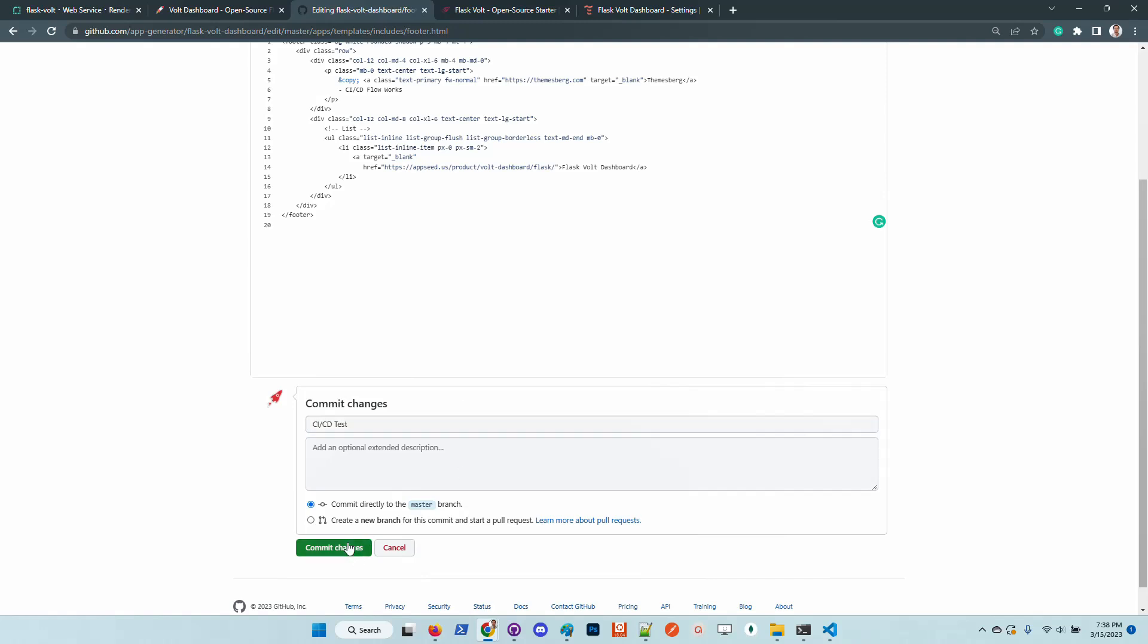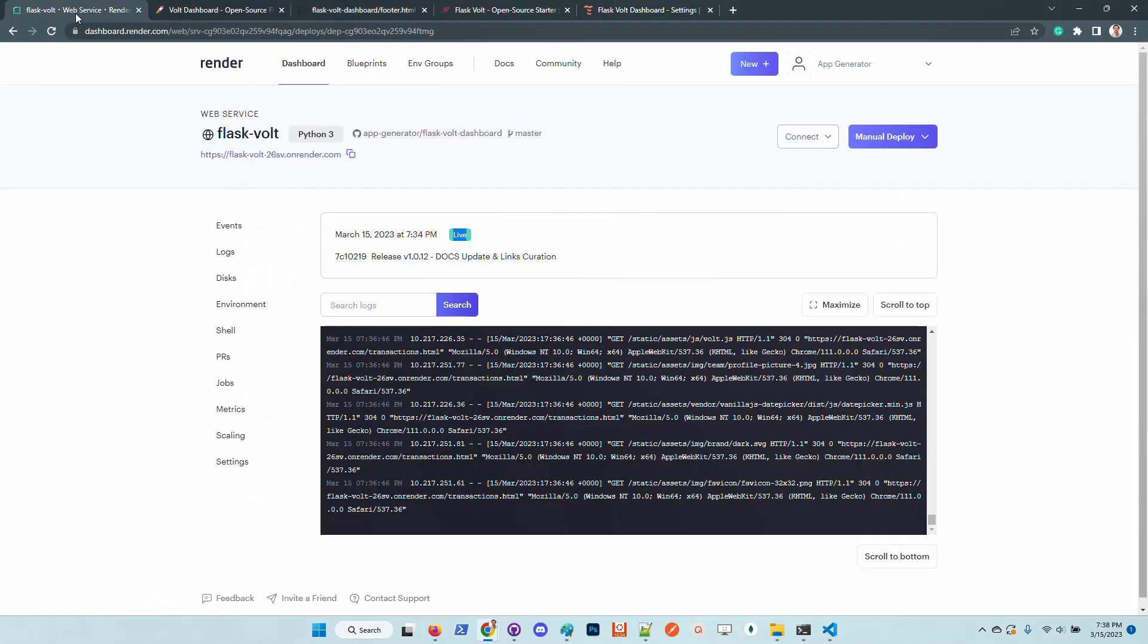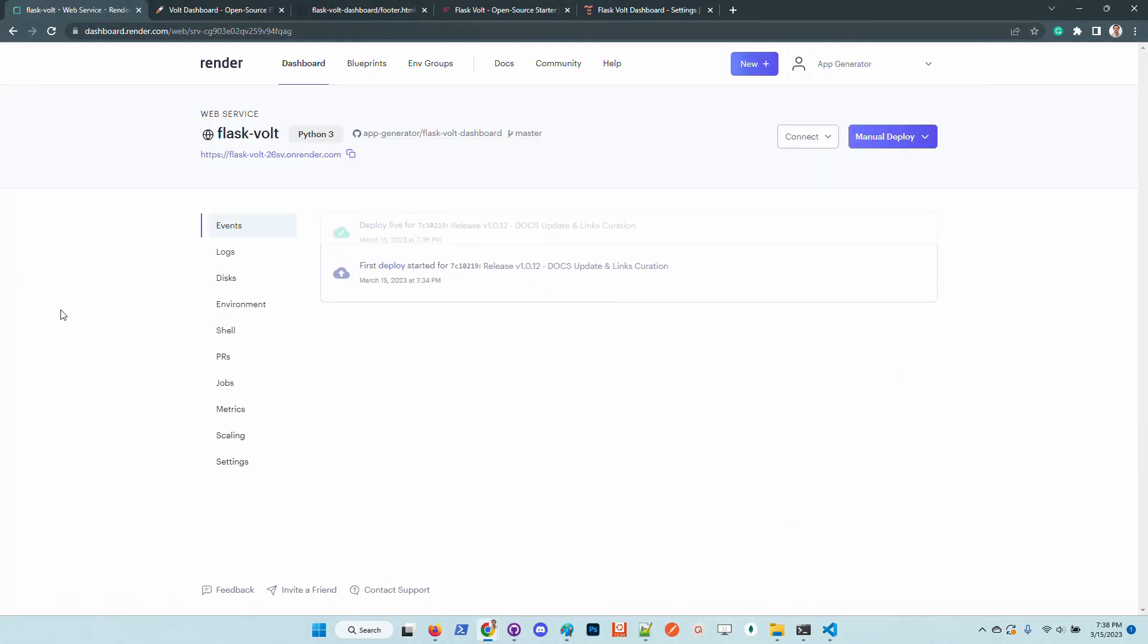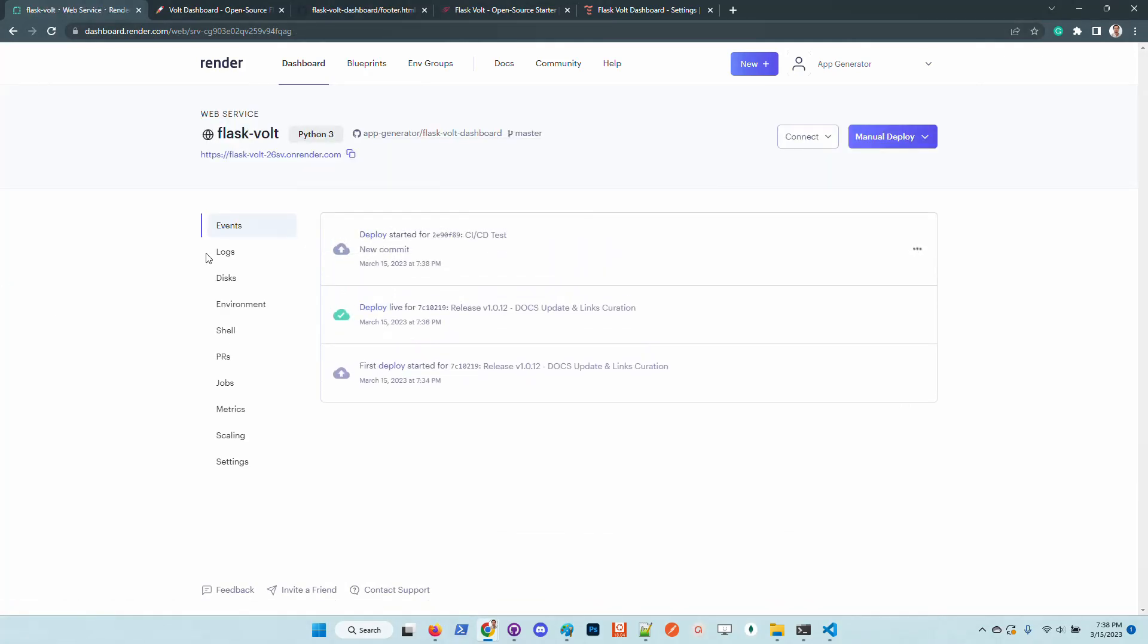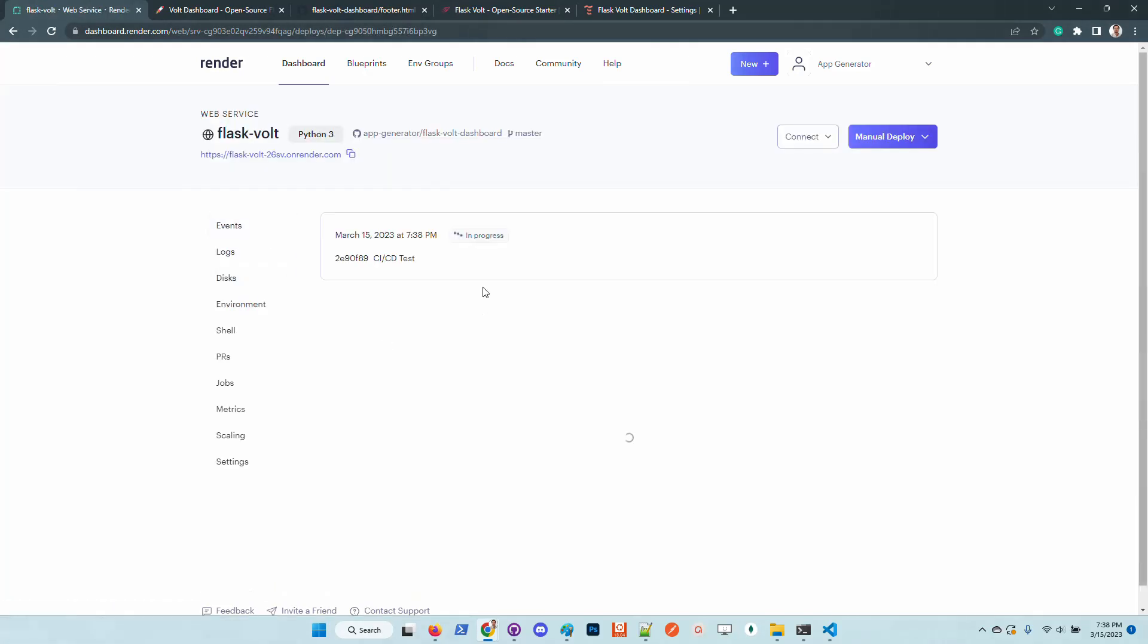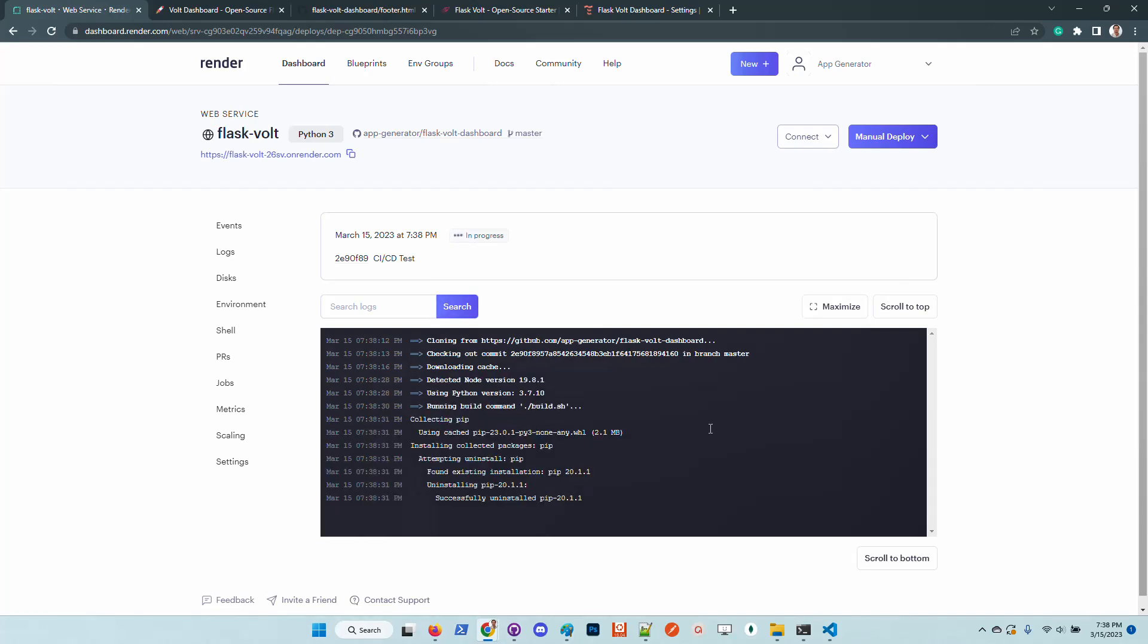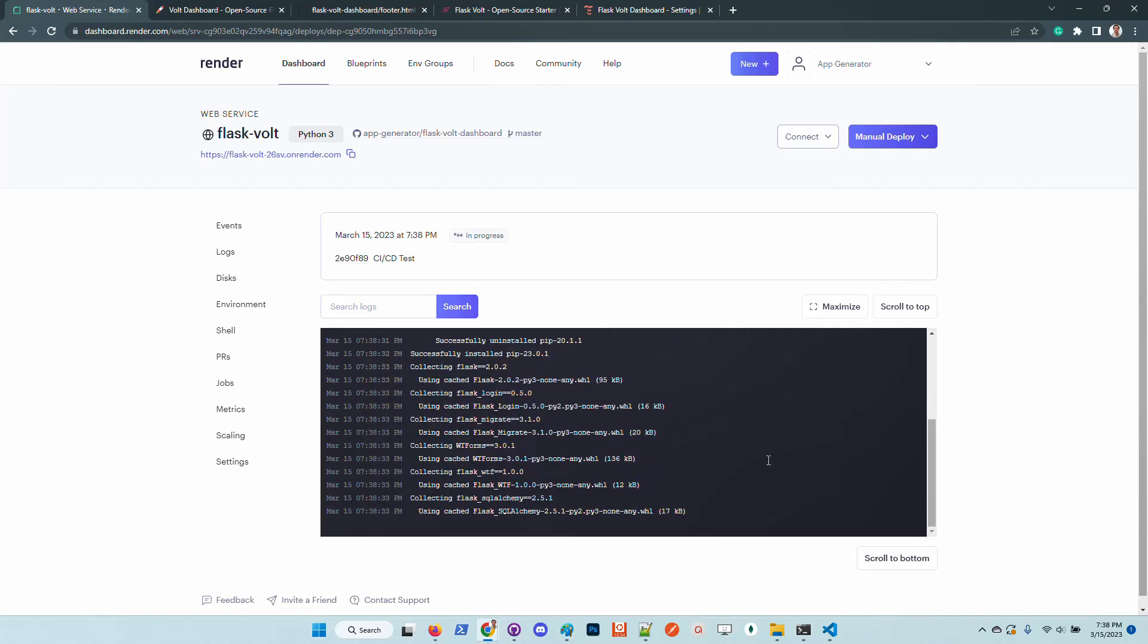I will commit the changes and simply go back to the Render dashboard. We can see here that Render automatically triggers a new build and this is the commit text. I will access the live deployment logs and the new version of the product should be up and running in one or two minutes.